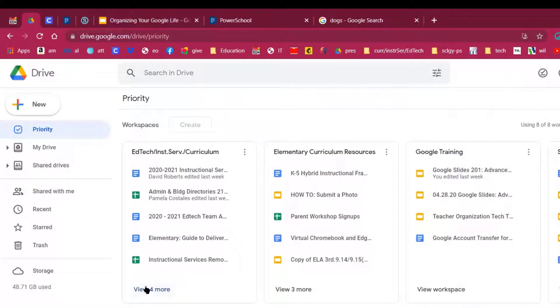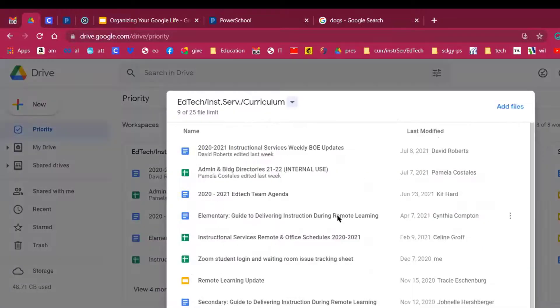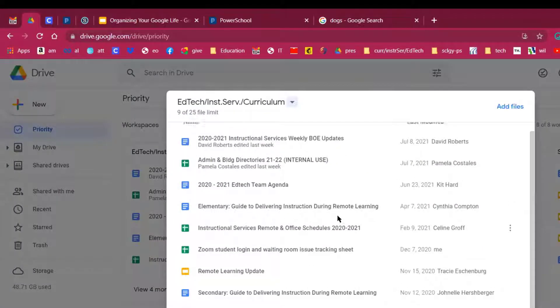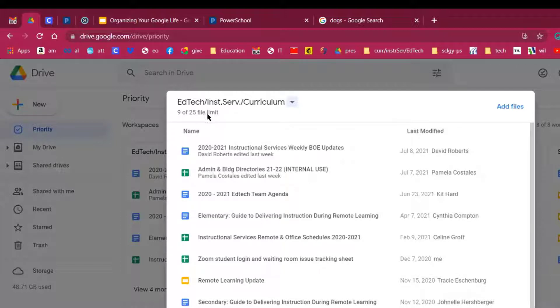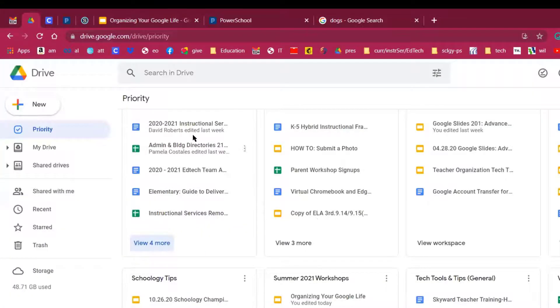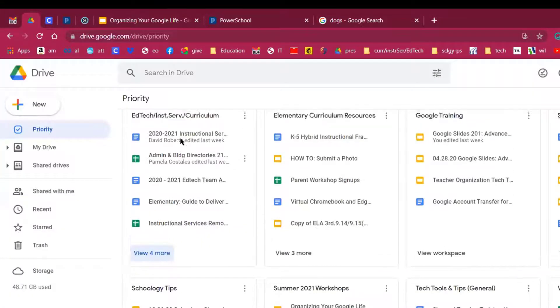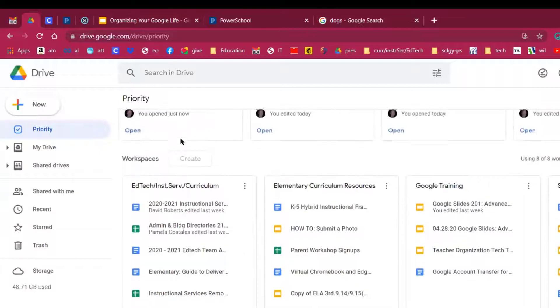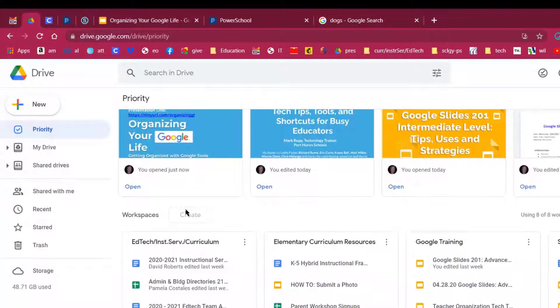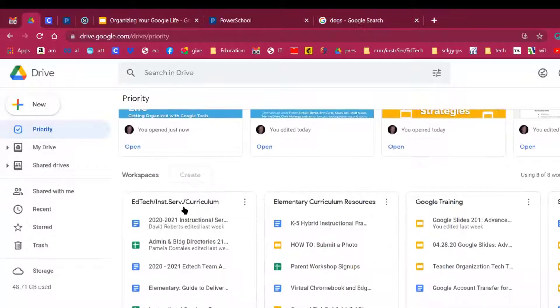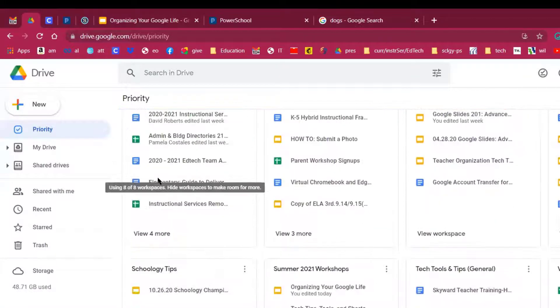If I click View for More, I can see all of them right here. And you'll notice right here it says 9 of 25 file limit, which means that you get up to 25 files that can be stored away under that category. Kind of cool. Instead of having to make a folder, you can take documents that you've created recently and quickly organize them under a workspace title.